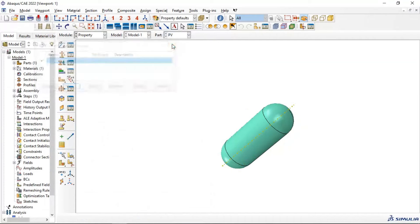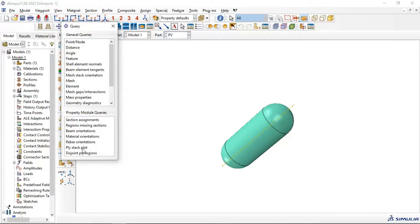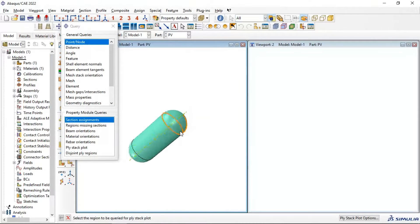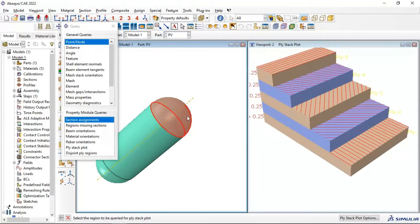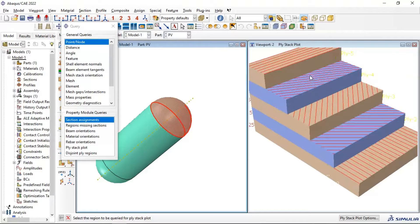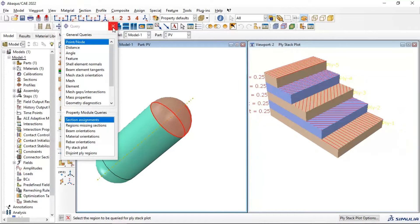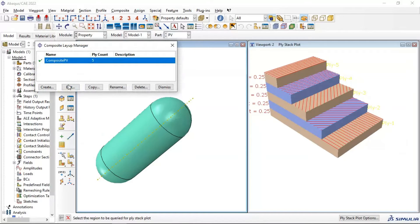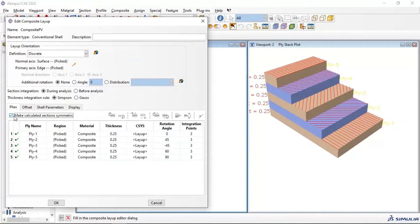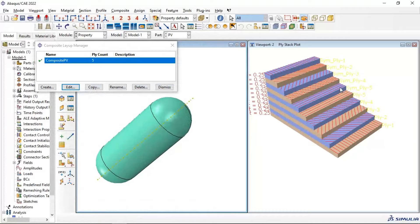We select the main direction of the layer and shape our design to see the stacking in our material. Select the faces — we have 5 layers in our composite material. Let's add the symmetry property option: make the section symmetric. Click OK. If we have any symmetry property in the stacking, click OK — now we have the symmetry property added to our model.